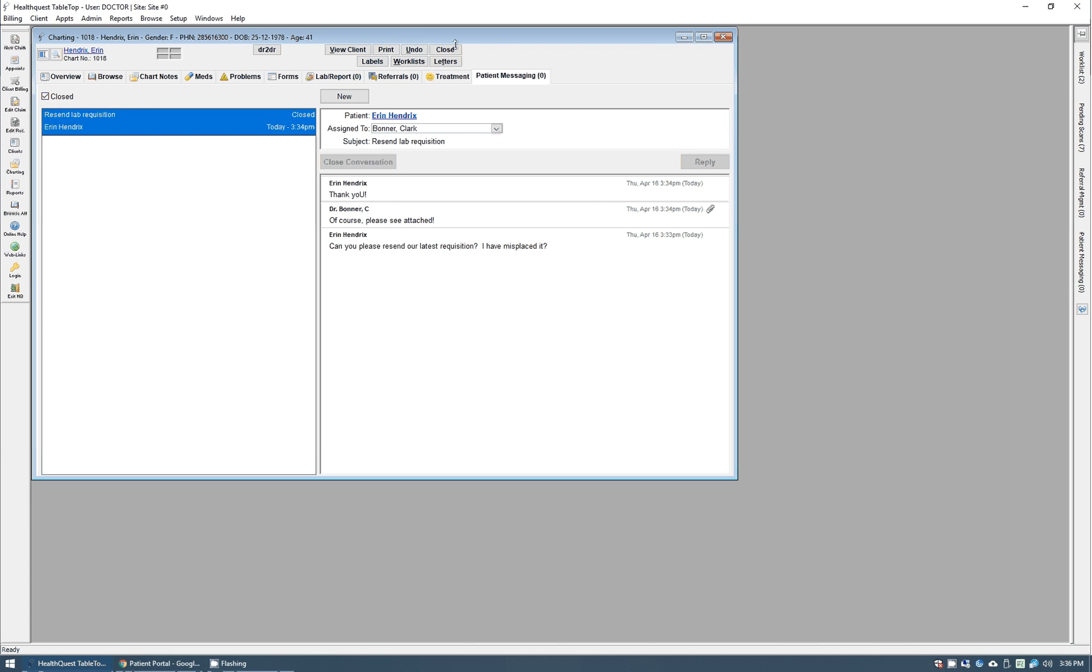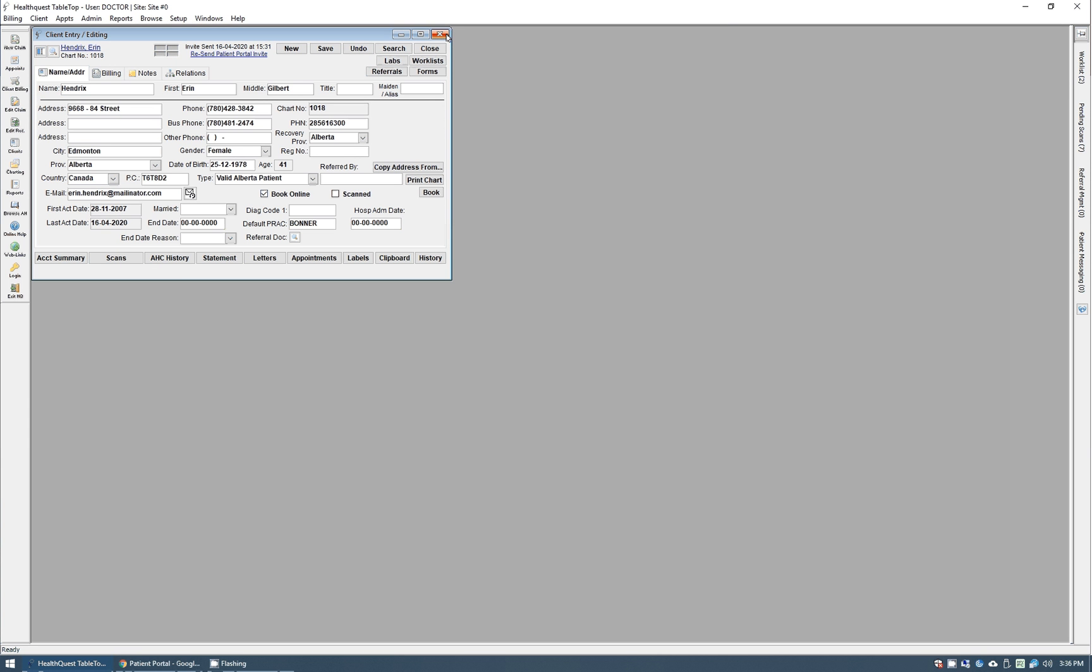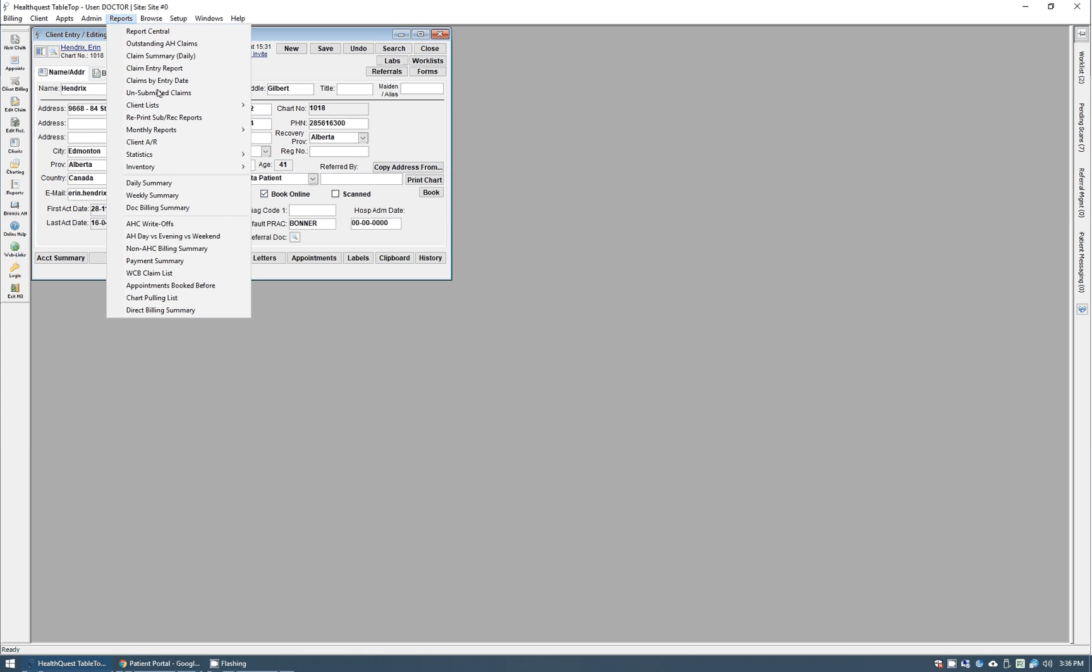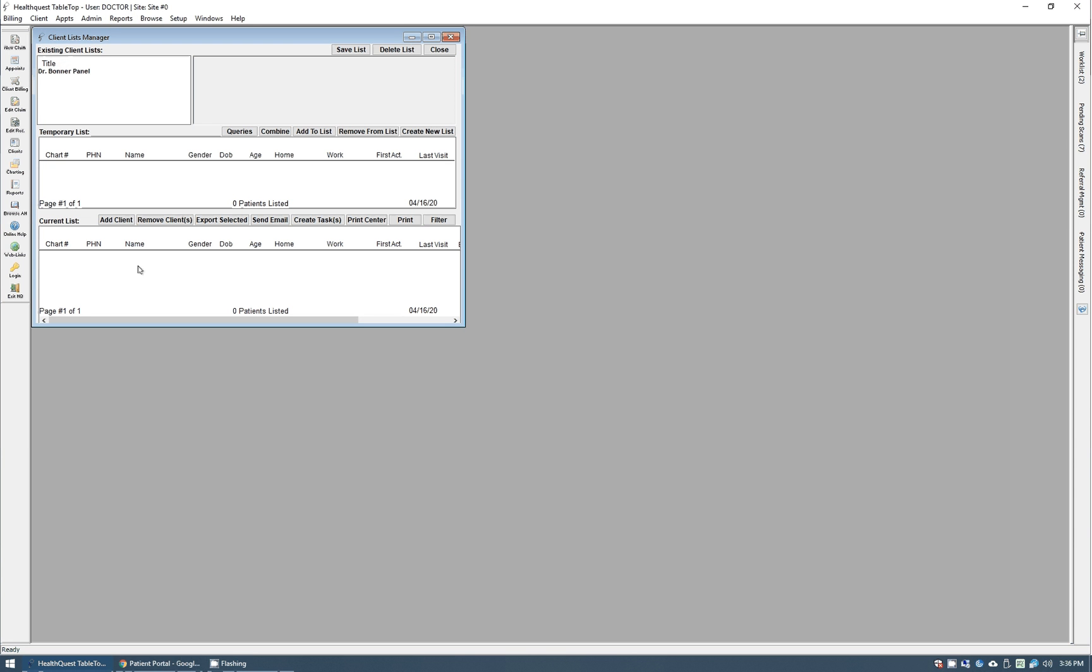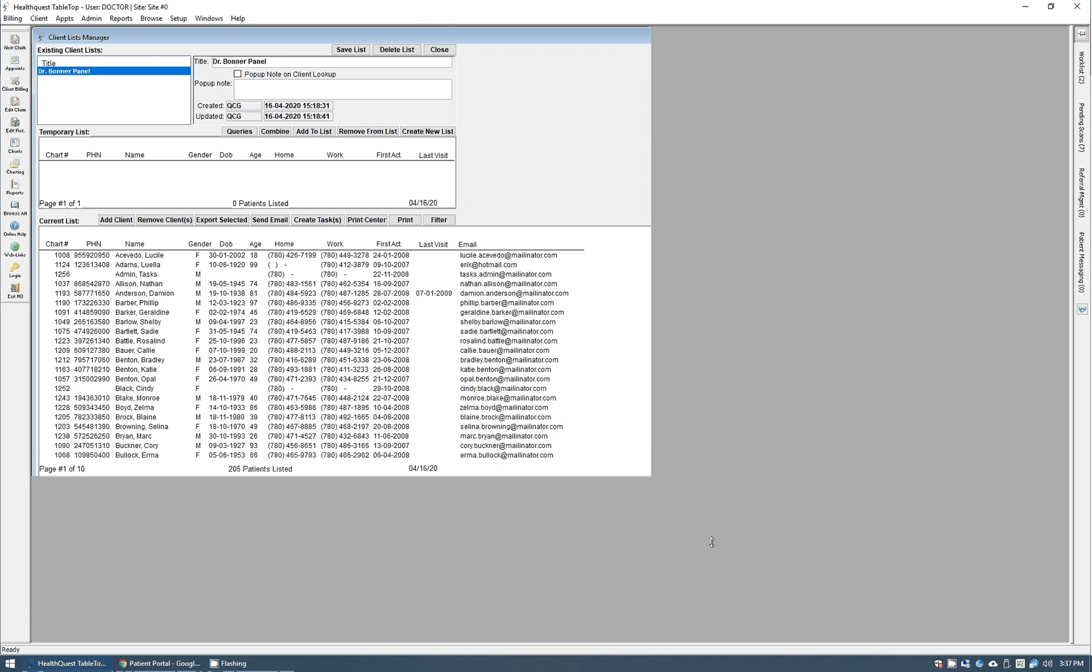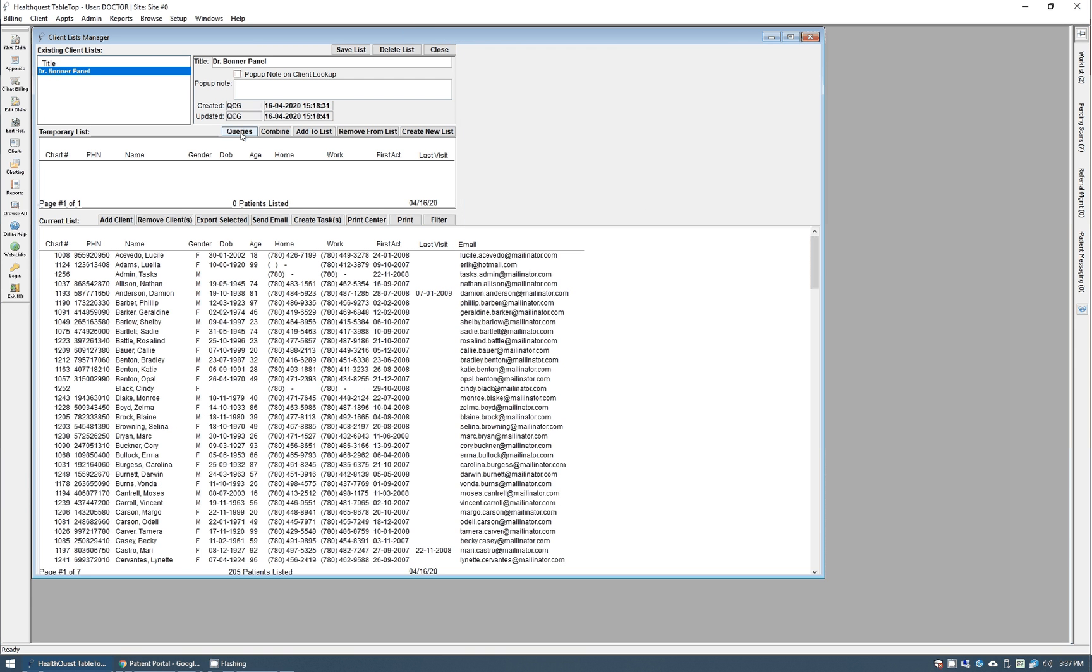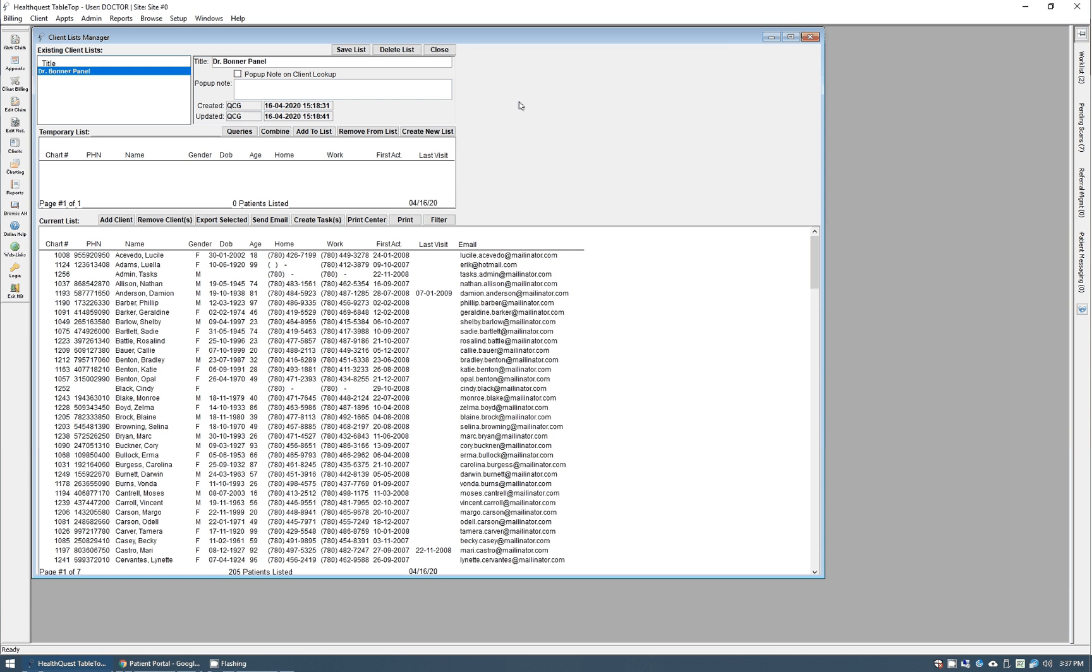The other thing I wanted to quickly walk through is just doing mass invites. Of course, doing one patient at a time is nice, but that's going to take a long time. So if you use the statistics client list manager, you can actually send invites to a mass group of patients. So I have one here that's the Dr. Bonner panel, and that was generated using the queries button and then building out a panel one here where I simply have the default doctor is Dr. Bonner. So when I run that query, it's going to give me all the patients.